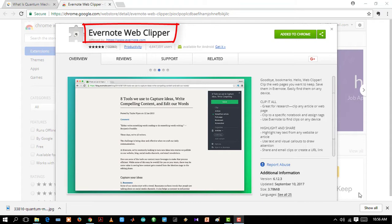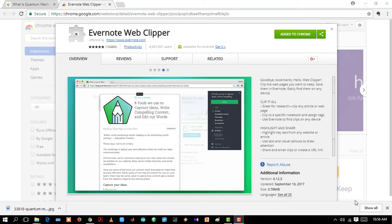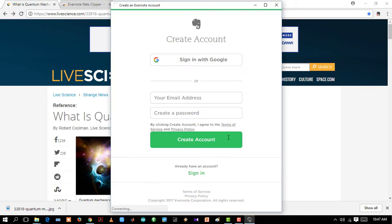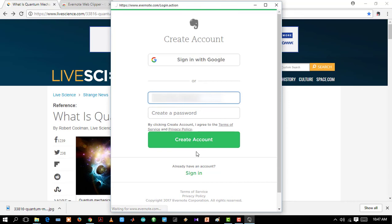First you need to create an account in the Evernote web. You have to give your email address and the password. Well, I have already created my account, so I will just sign in. Okay, after your sign up is complete, whatever you clip from any web page will be saved on that account. Let's see how to do that.